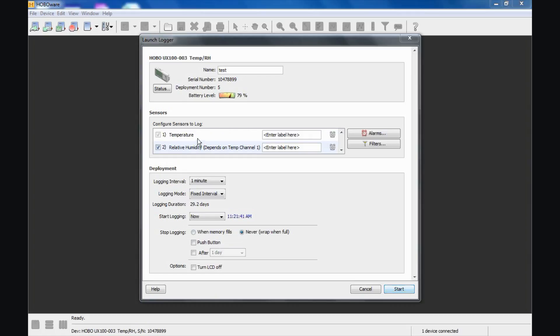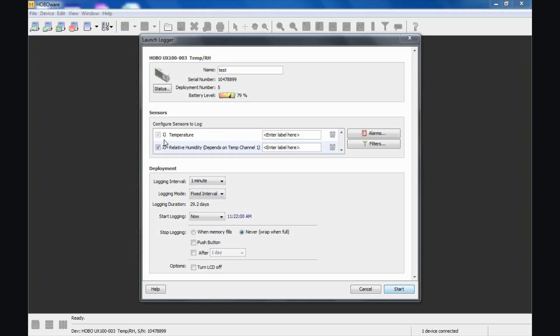Notice here we have two sensors available. This has two sensors inside: temperature and relative humidity. When relative humidity is enabled, you cannot disable temperature. That's why that checkbox is grayed out. That's because temperature is required for determining relative humidity.